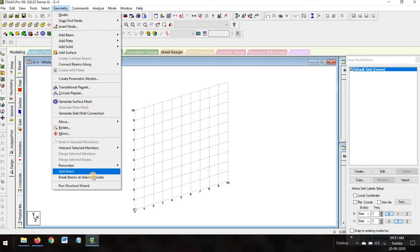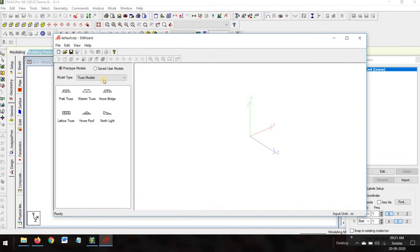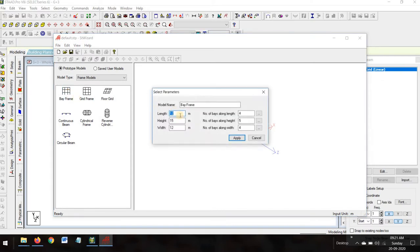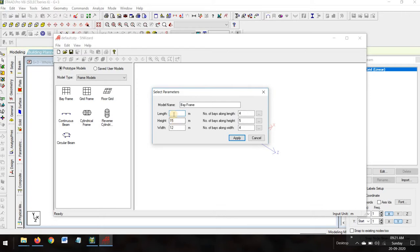Select 'Run Structural Wizard'. Here we select frame models, then select bay frame. Double-click on bay frame and it will give you this. Select parameters — the length in the X direction, the bigger dimension, is 18 meters, as per the diagram I want to design.